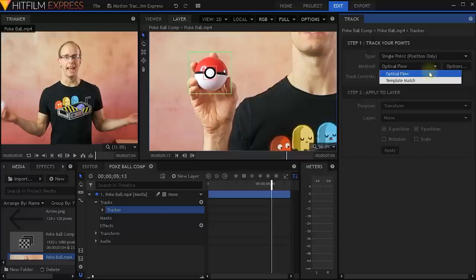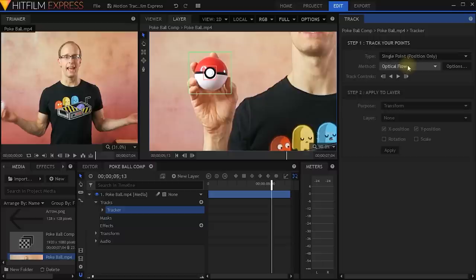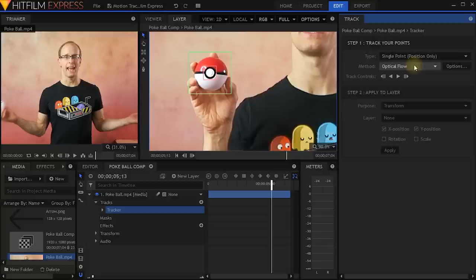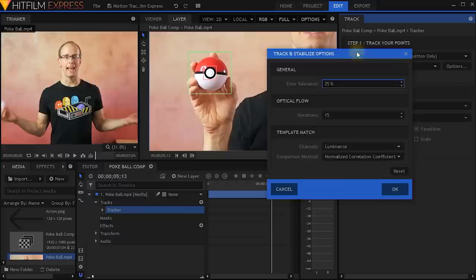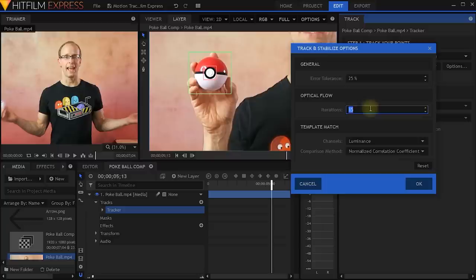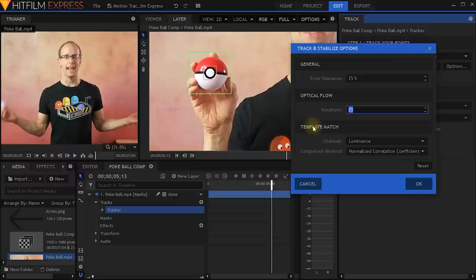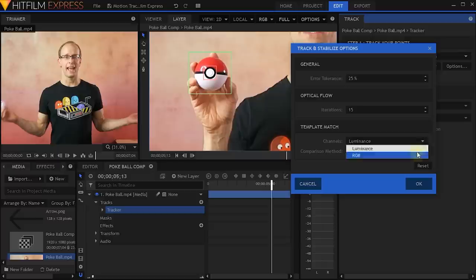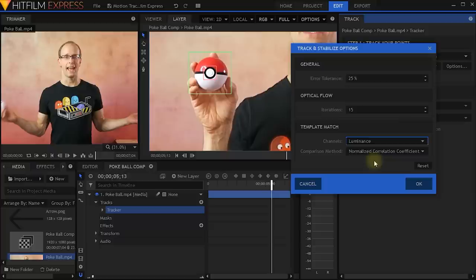Back to the track panel, you can select the method for tracking — either optical flow or template match. Optical flow essentially tries to follow the optical movement of the elements within your shot, and it'll work with blurry frames or if the object is temporarily obstructed, so I'd always prefer using optical flow for any simple tracking. Within options, one important setting is the error tolerance, which defines how easily the tracker stops. The higher this threshold, the more noise the tracker will push through, but the more inaccurate your track is likely to come out. You can also define the iterations for your optical flow — higher values improve accuracy but make the process slower. I usually leave these on default. HitFilm Express does a pretty good job with the defaults.